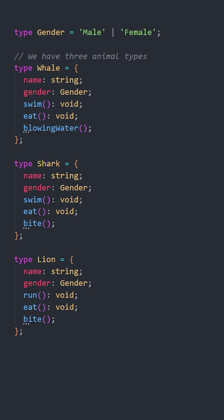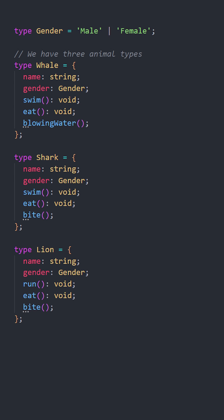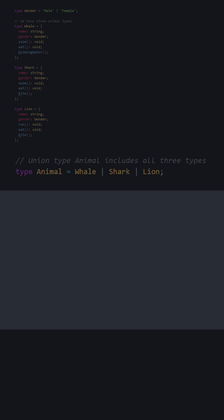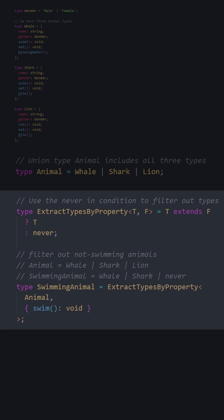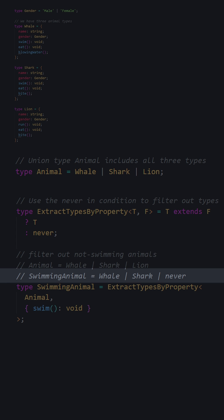We have three animal types united by the animal type. This utility type replaces the no-swimming animals with never and returns the whale and the shark.